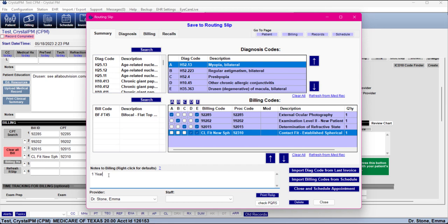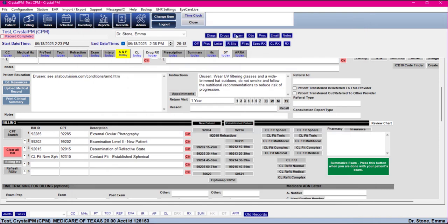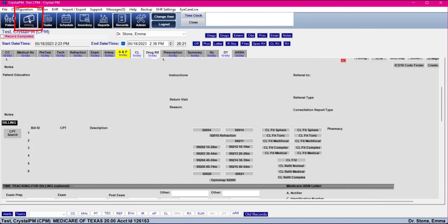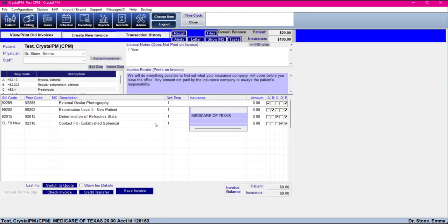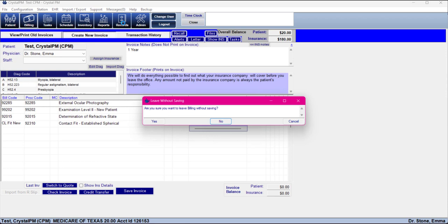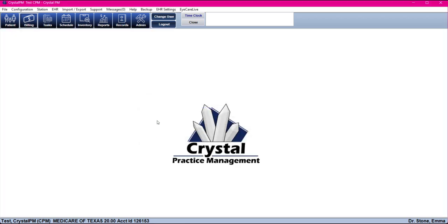Once you're done with the patient in Records, if they go to Optical next, your optical codes — glasses, lenses, etc. — are going to be added to the same routing slip. When the patient is ready to leave the office, your biller will come into Billing, see that a routing slip is available, and import everything into an invoice. All of those codes come in and they can do their billing work. This starts in Records with the Assessment and Plan tab.